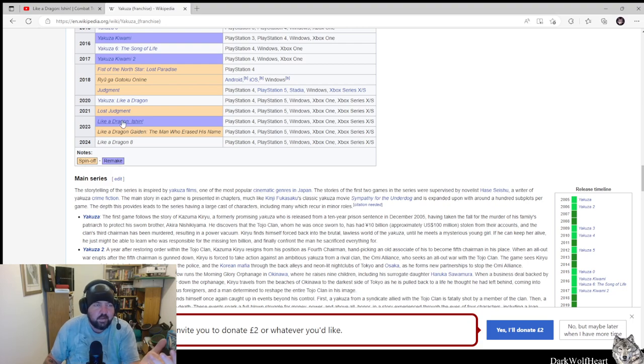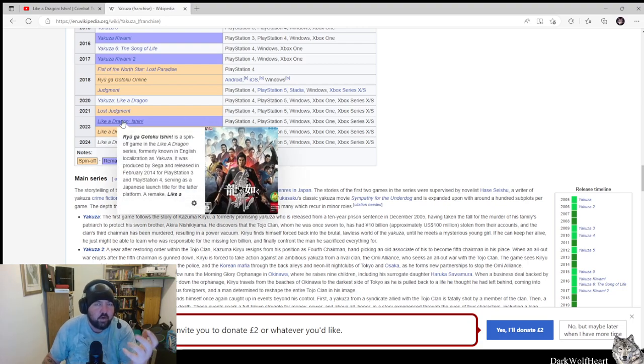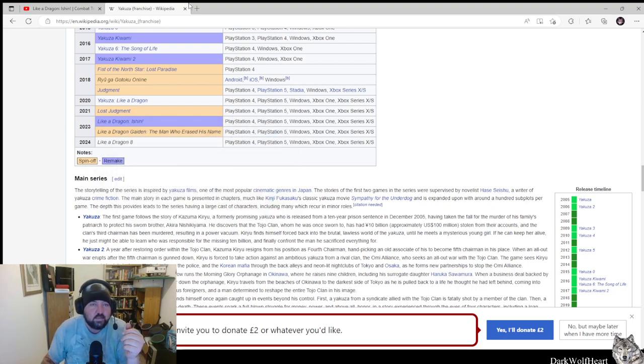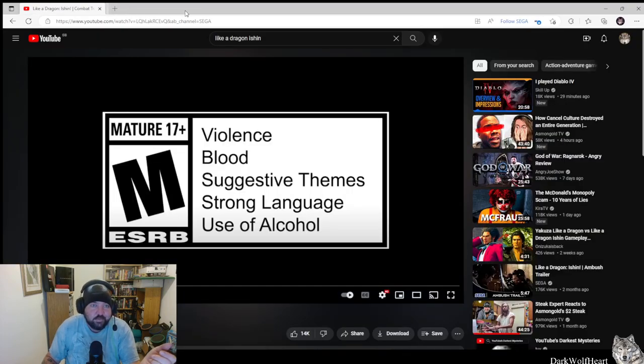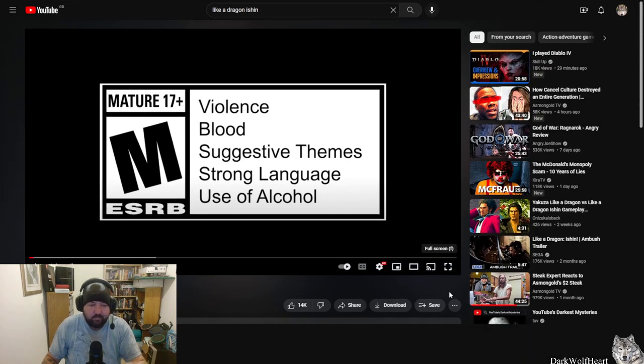So we're gonna take a look at the combat trailer for it. I'm quite excited. I like the Yakuza games. So, we'll take a look, shall we?